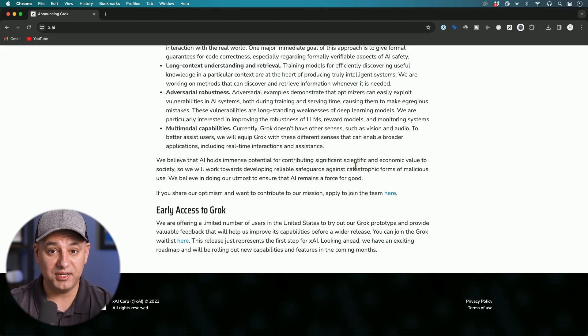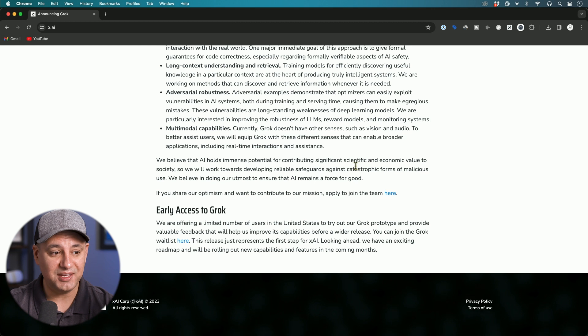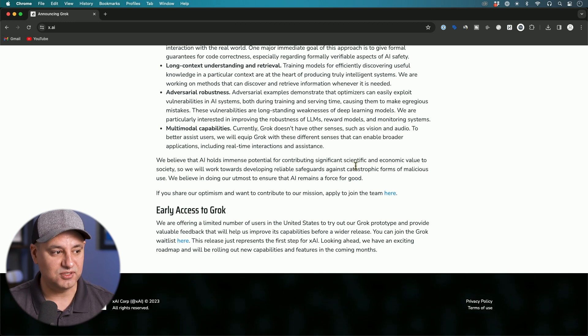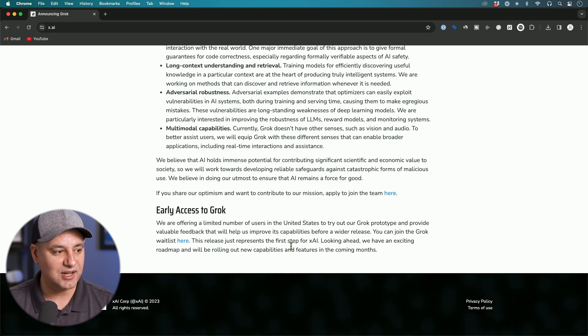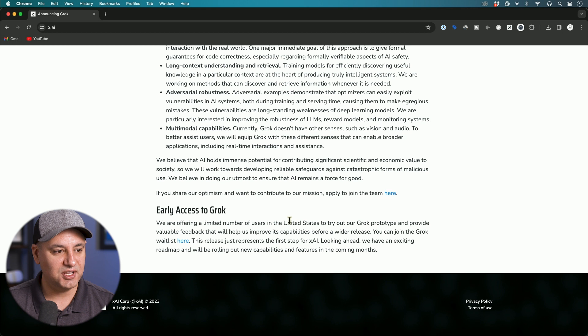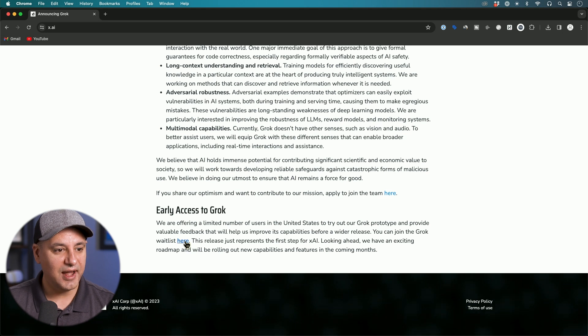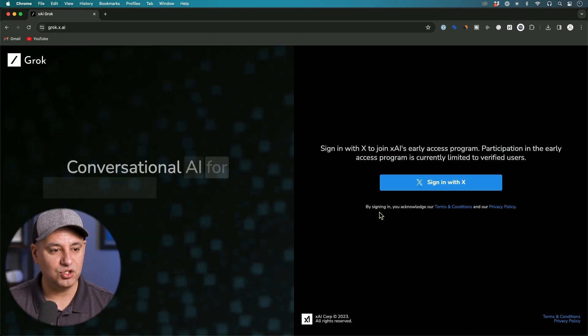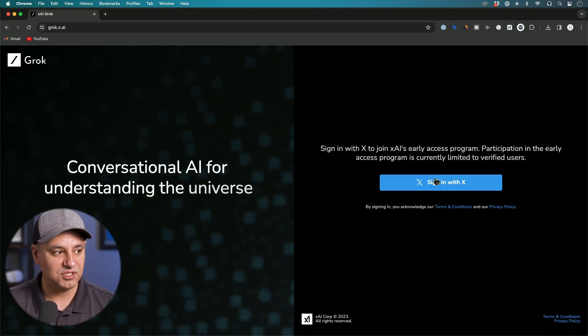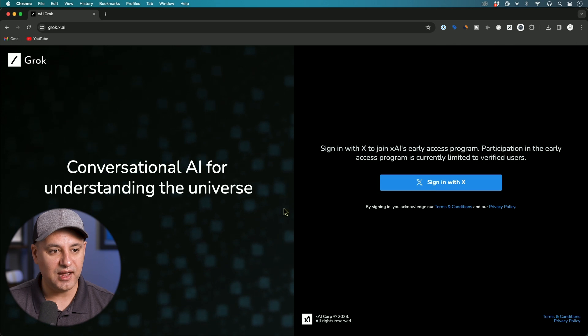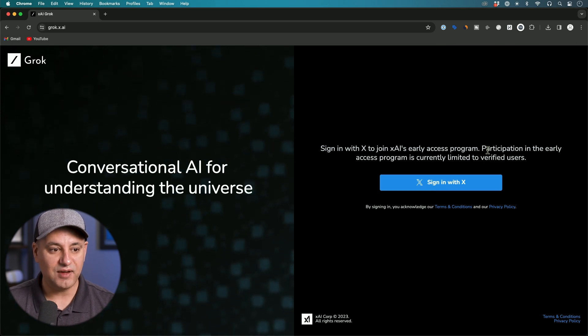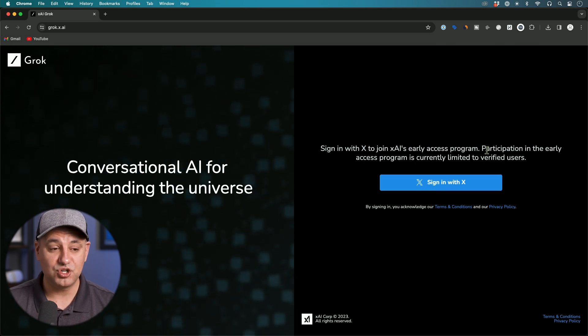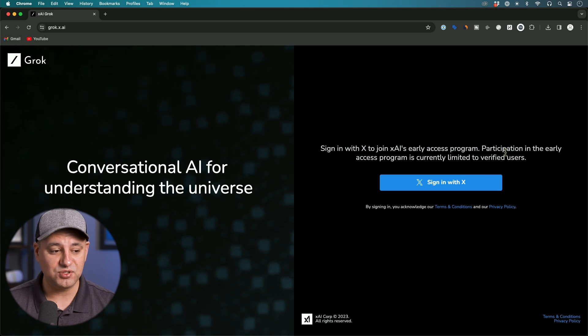Now this is currently only in beta and only by invite only. If you go to this website x.ai you could click over here and it will have you log in to your X account, and you could go ahead and be part of the early access program. I applied just when they released this a few hours into it.